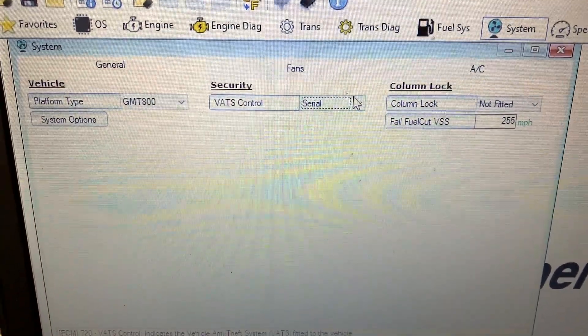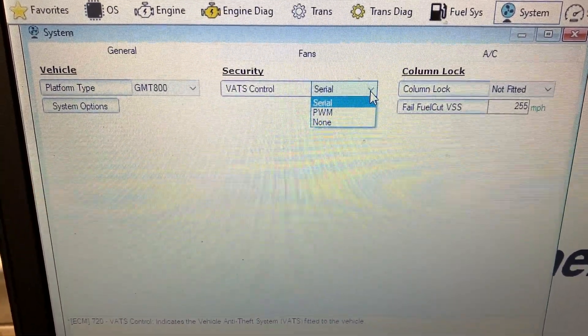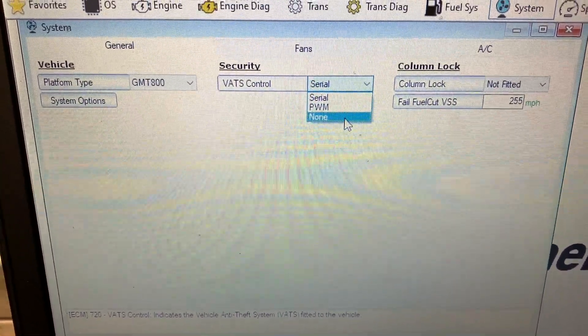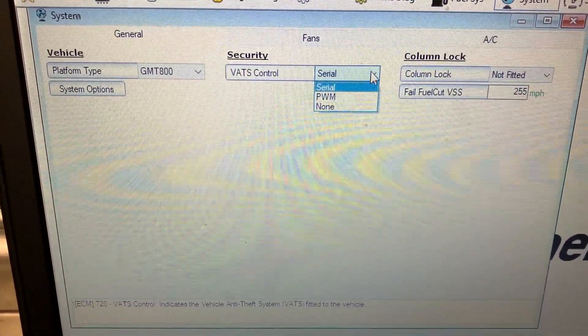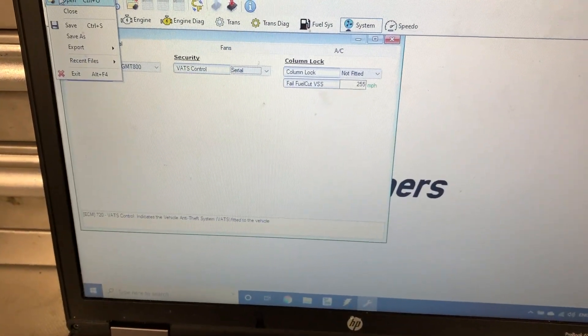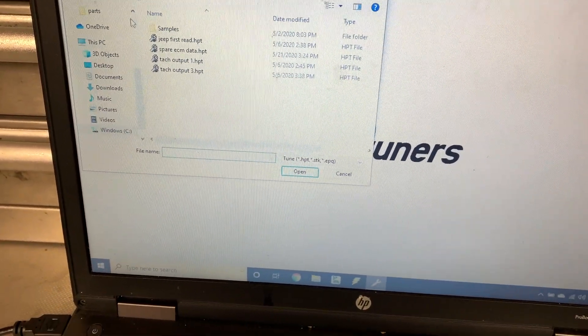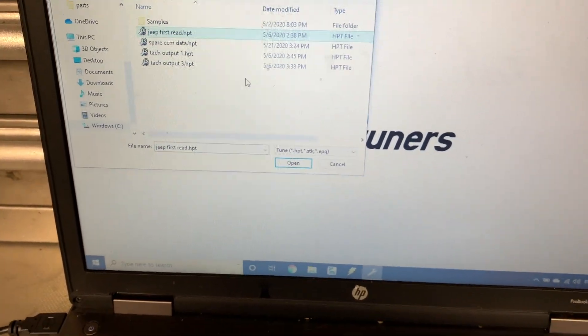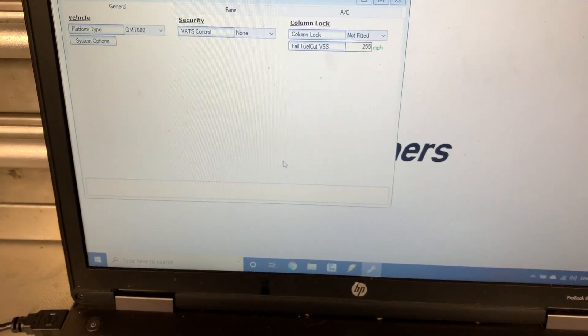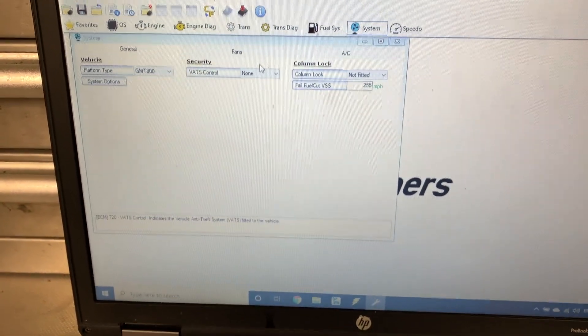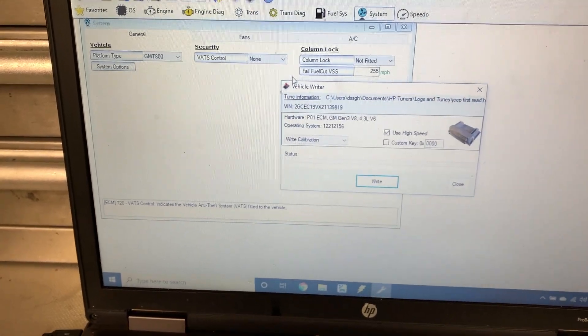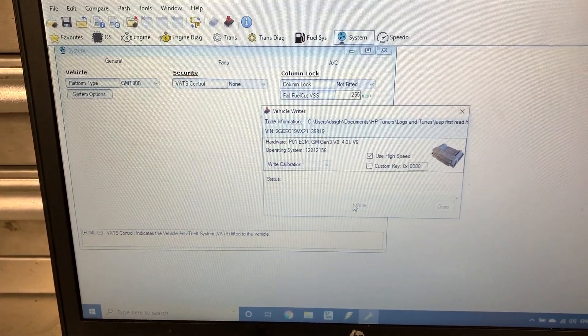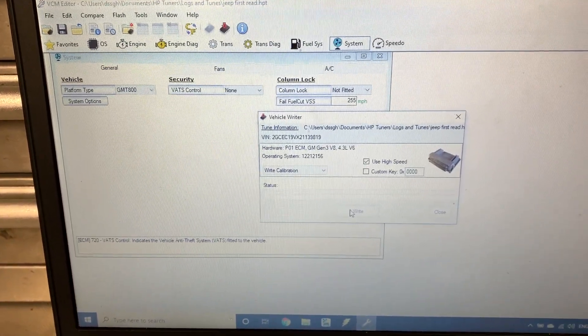And of course in the system tab, if you wanted to disable the VATS, that's where you would do it. So I'm gonna open up the Jeep first read and I'm gonna see what happens, if it'll make you license it.